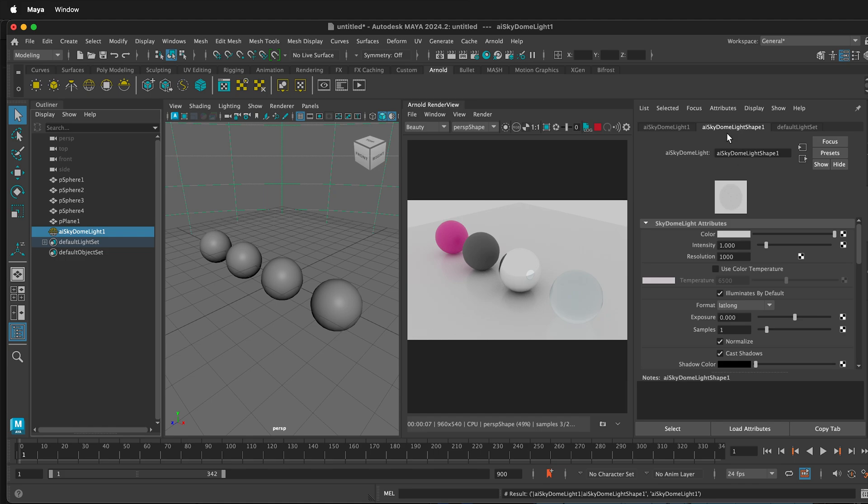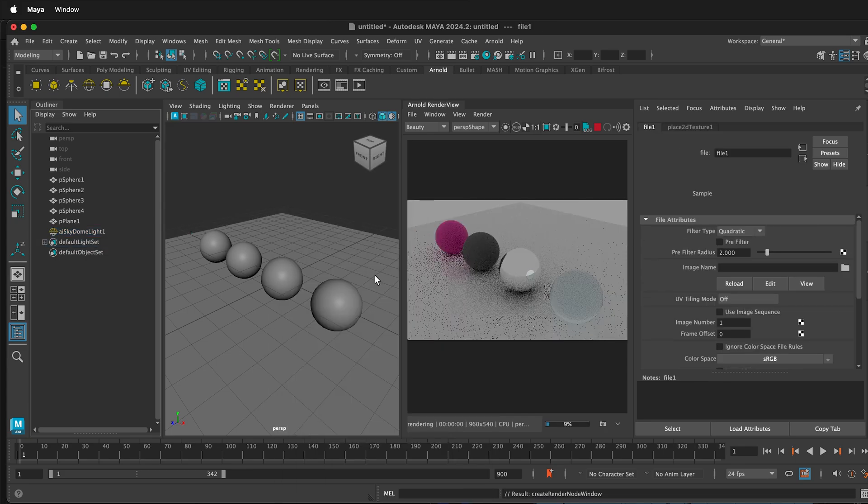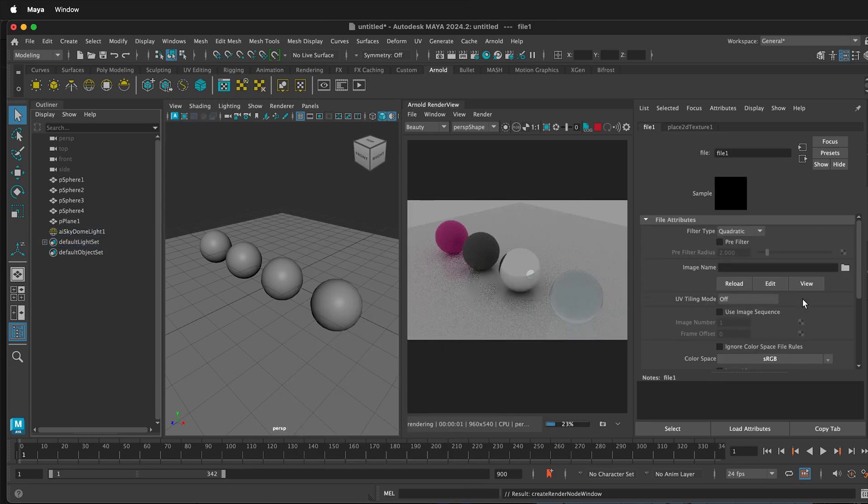On the light shape, which is the second tab in the Attribute Editor in Maya, you can see the color for the Skydome light. Select the little checker box, and then select File.